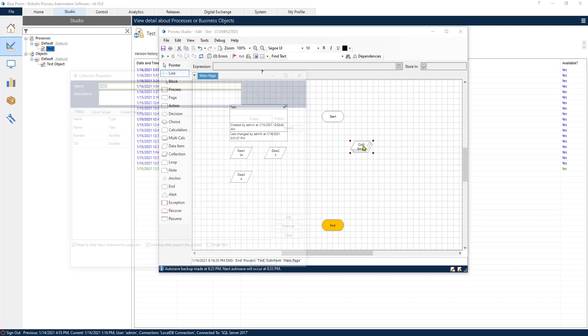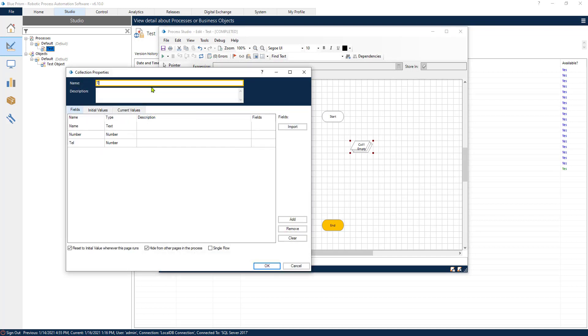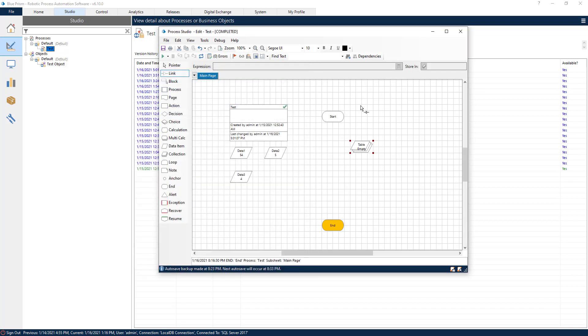Just to recap once again, we have just created a table inside of Blue Prism. Now we are going to create a loop that is going to go through this table and do some calculations for every row inside of the table.